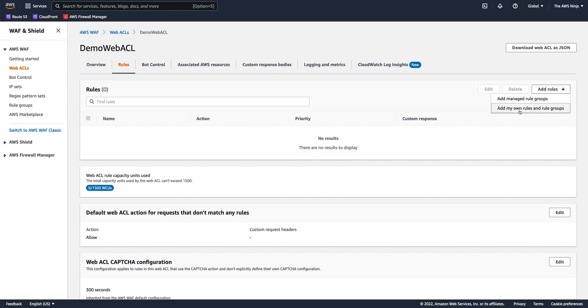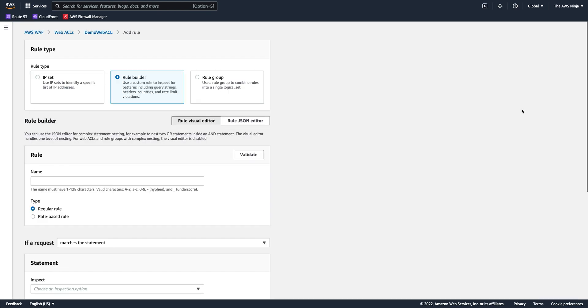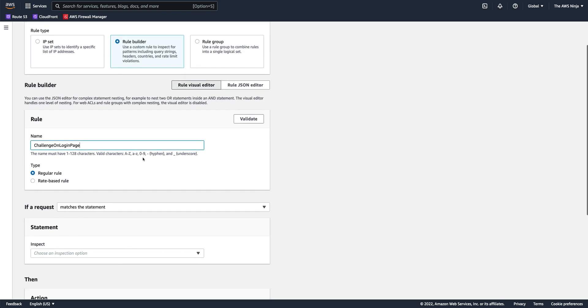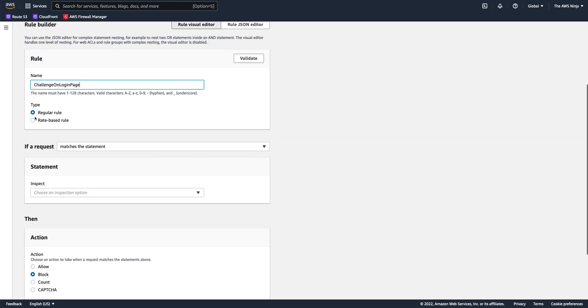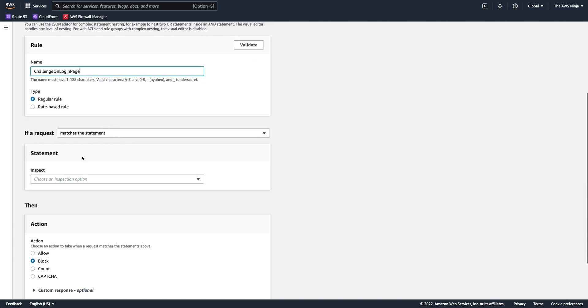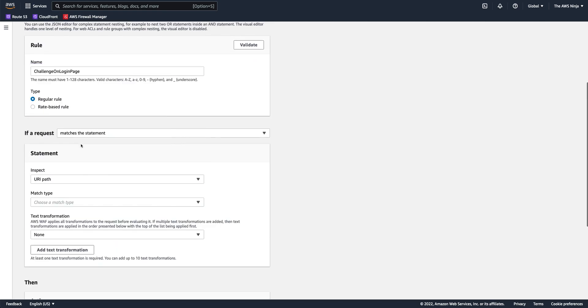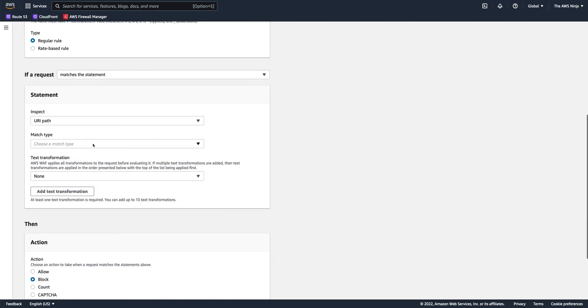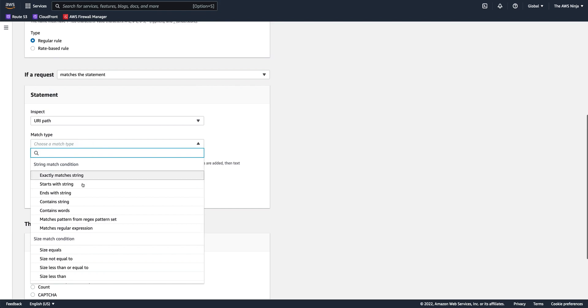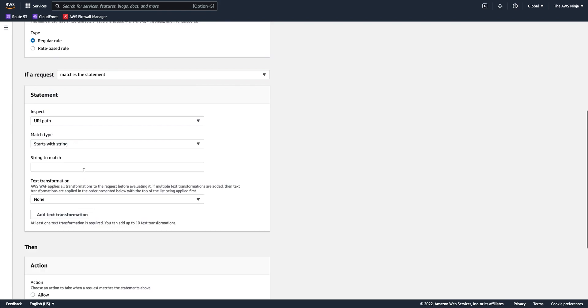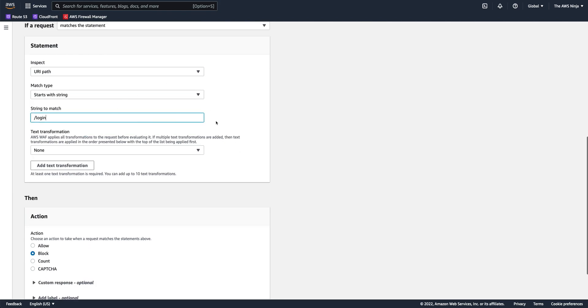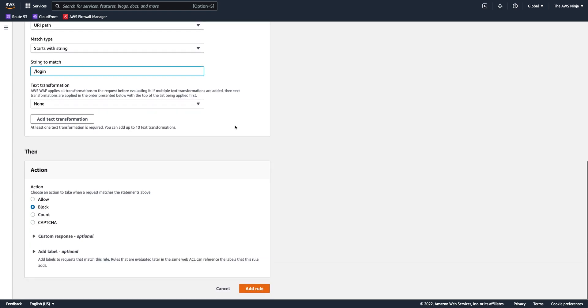So I'll create a new rule, my own rule. Let's say I want to challenge on a login page. It would be a regular rule and I want to match only requests that send traffic to a URI that starts with login. So any URI that starts with login, probably your login page, I want to challenge with a CAPTCHA.